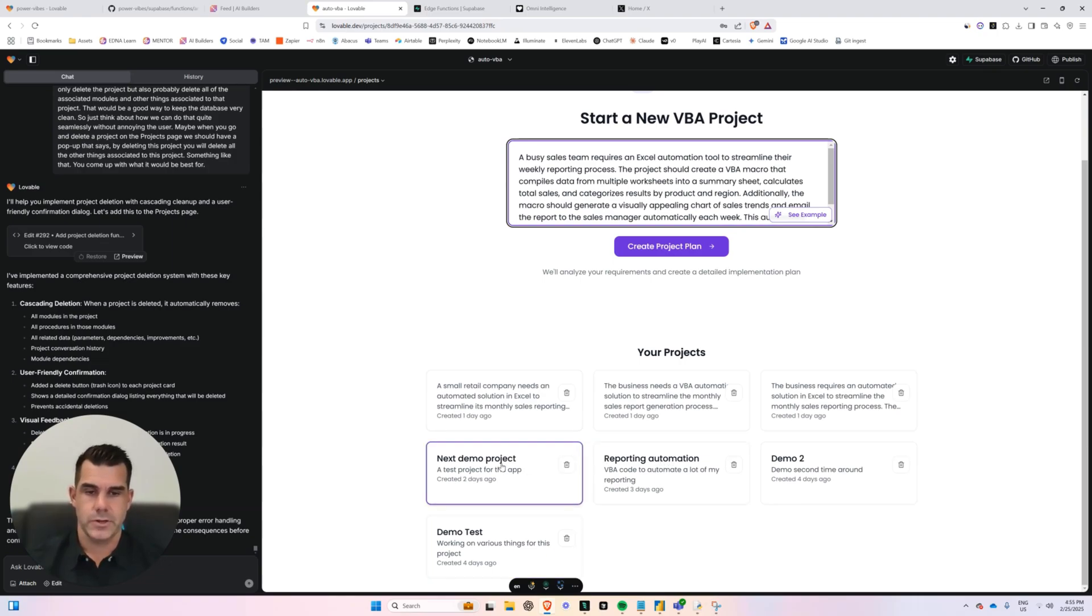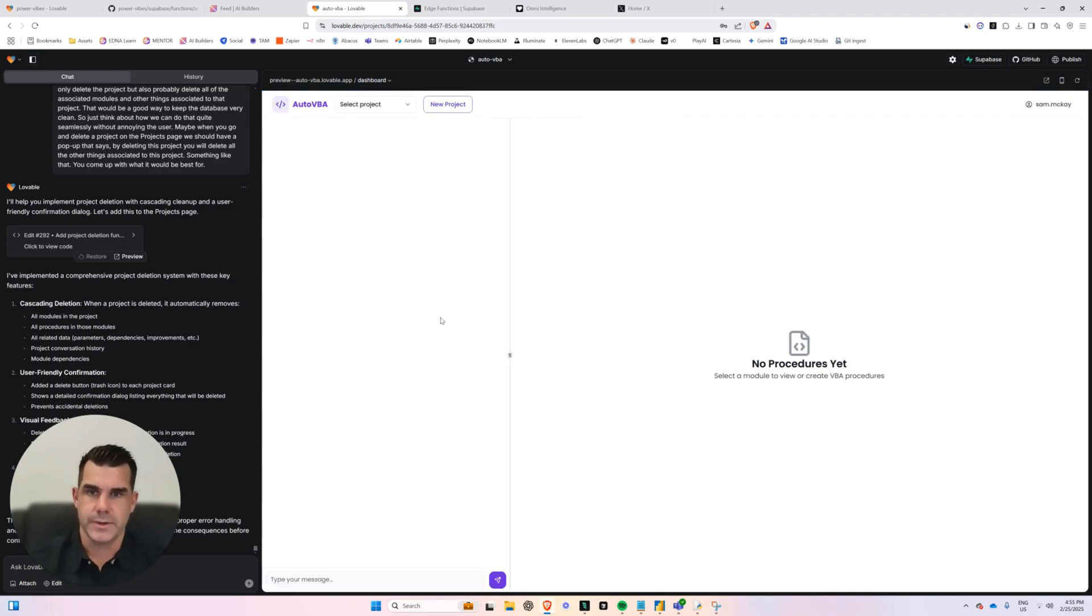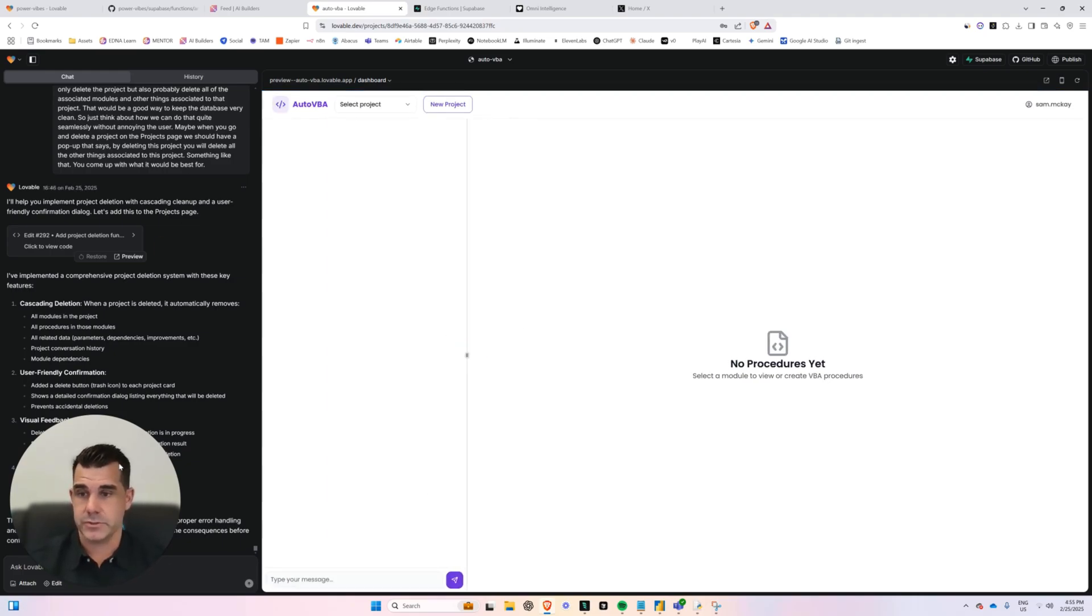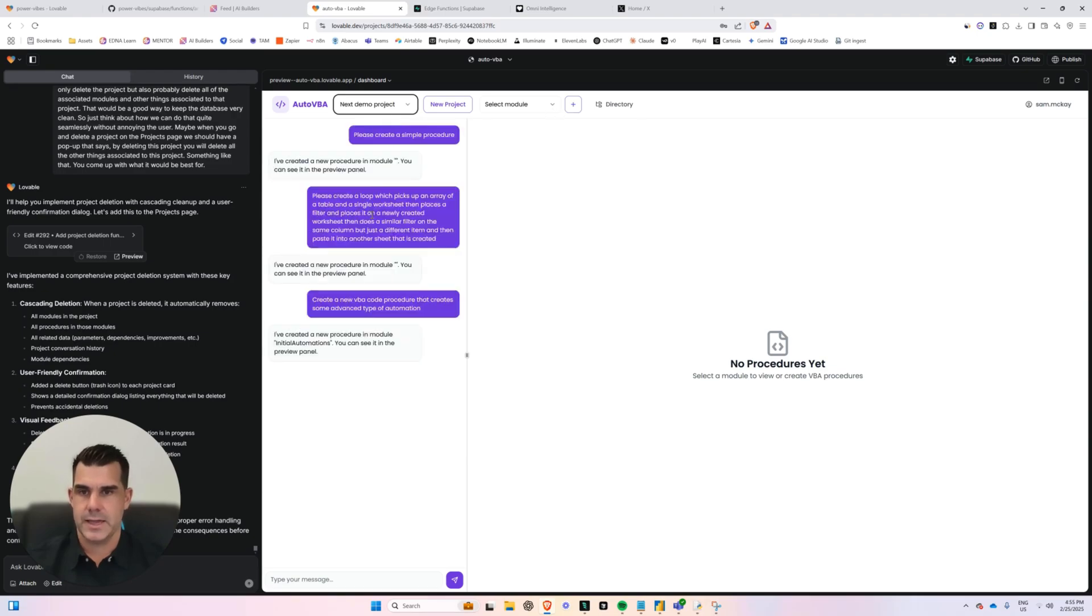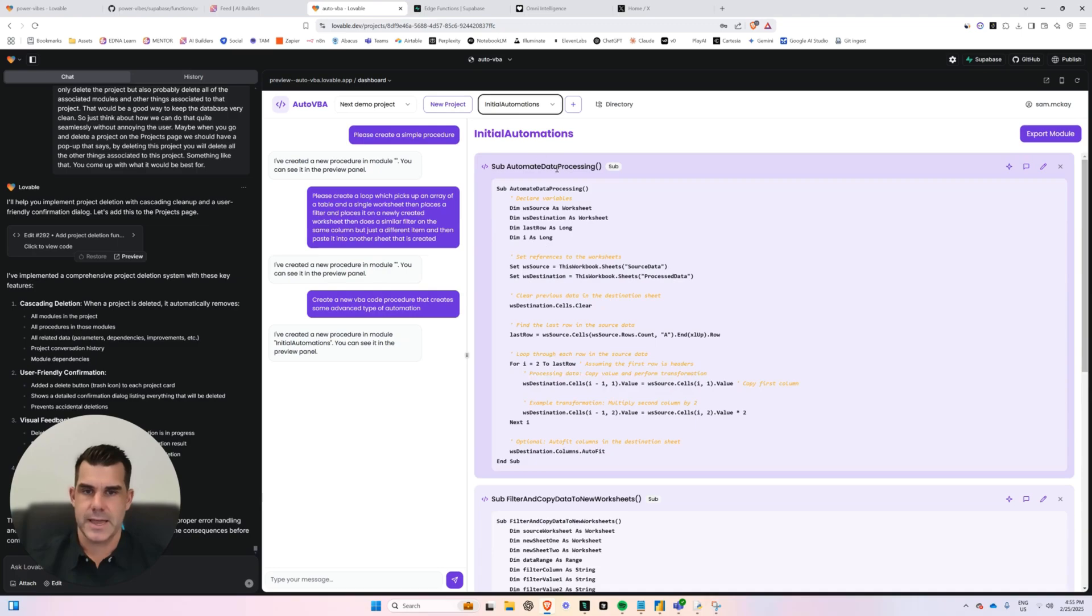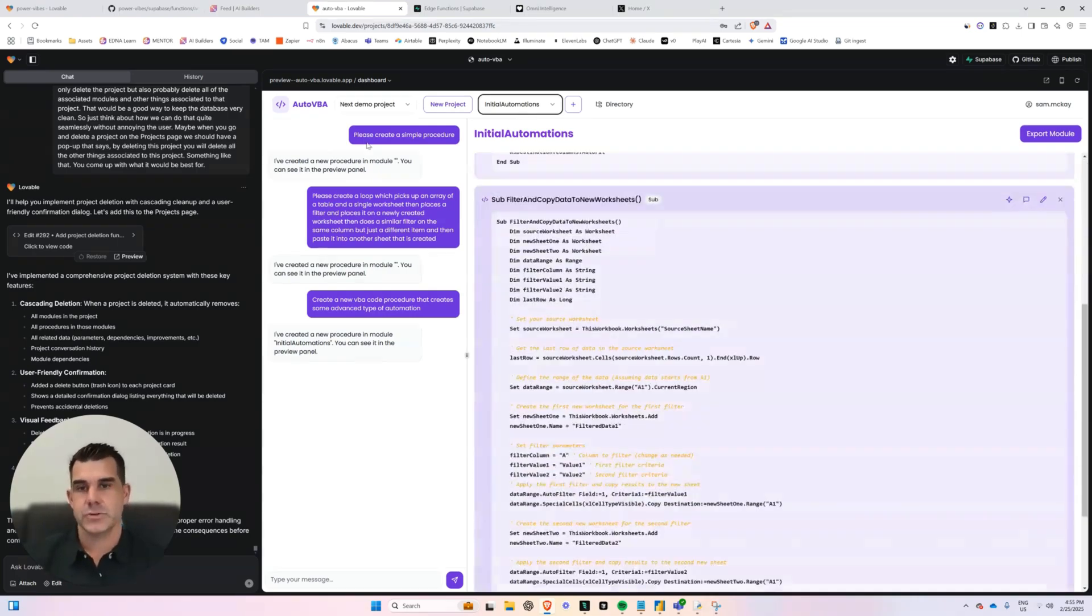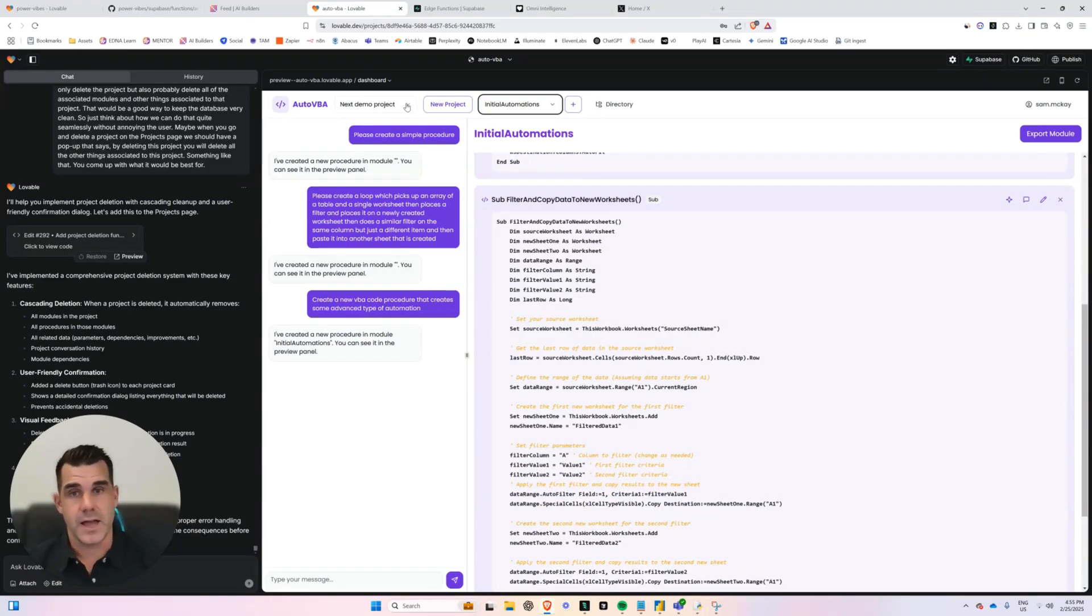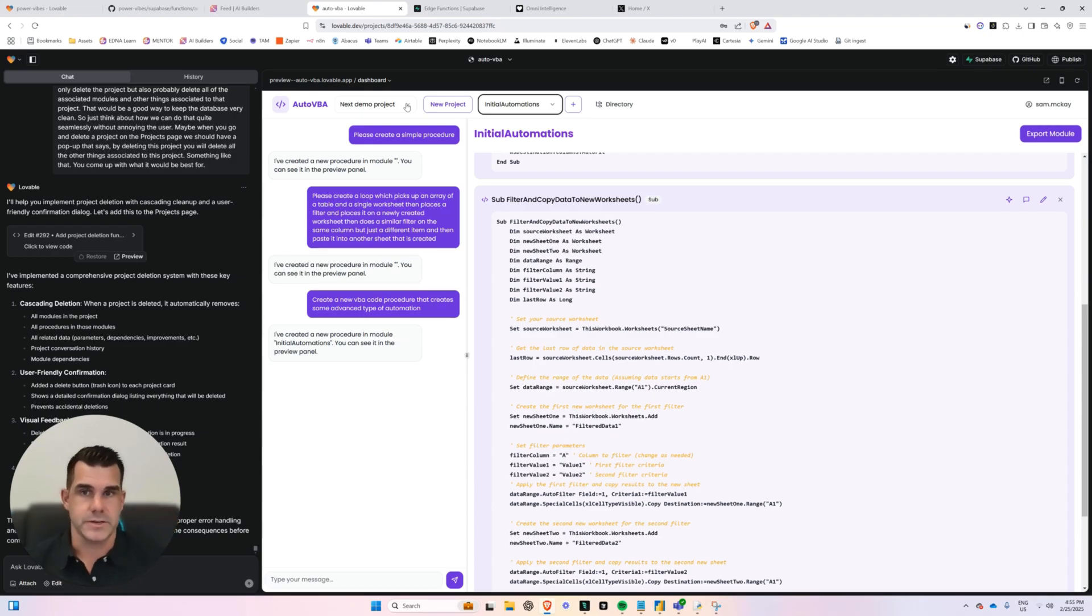So once you get a few projects started, you can click on an existing project and it will take you into an environment with a chat window here. Very similar to actually Lovable here, right? So Lovable has like a chat window on the side here that enables you to build. And you can select a project that will come up with all of your chat history for that project. And then you can select a module here, okay? So really easy to jump between a whole lot of different projects. Like maybe you have like five or ten huge VBA projects that you want to manage, right? Like if you were to do that right now, it's very difficult. You'd have to have all your worksheets open,